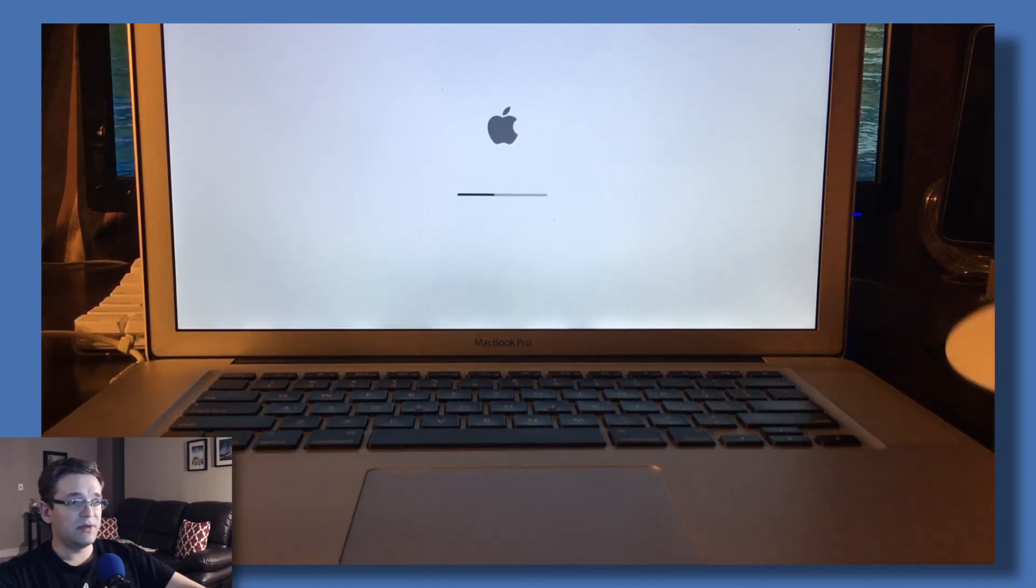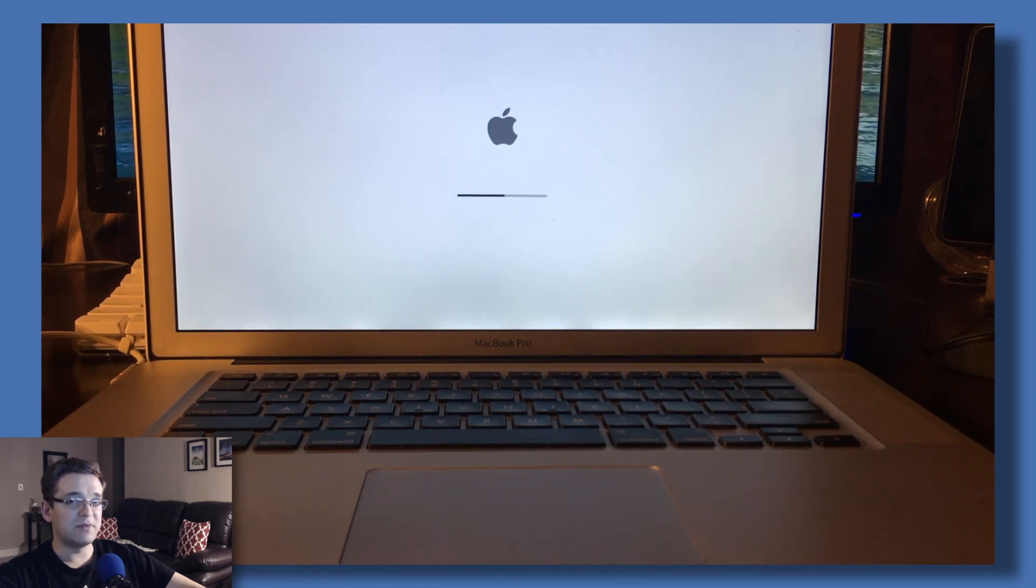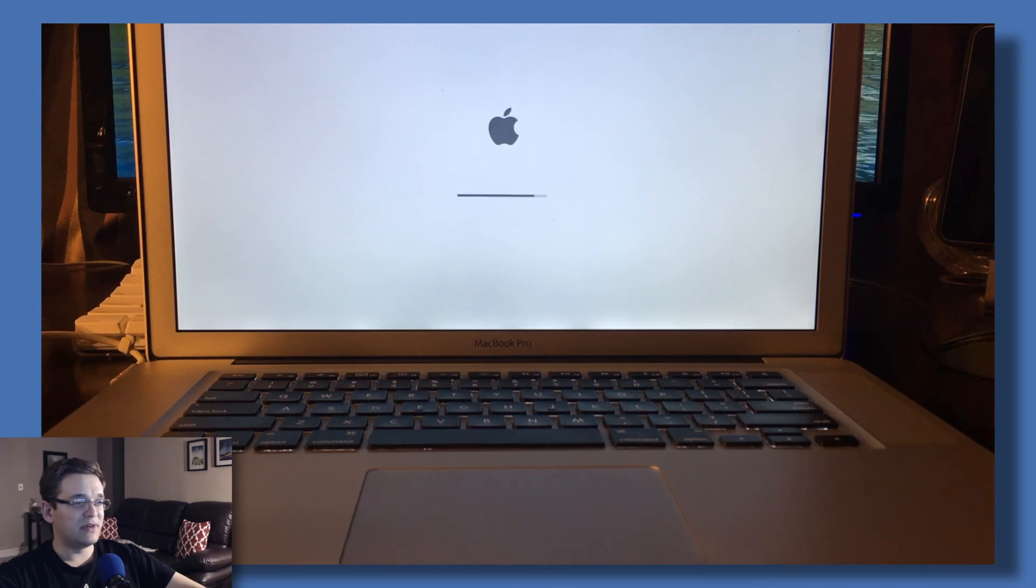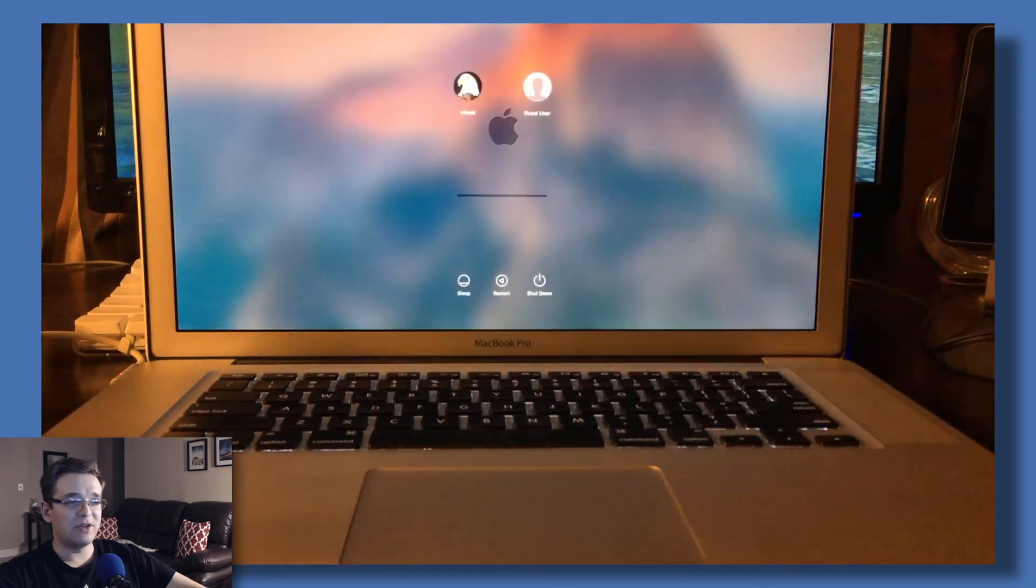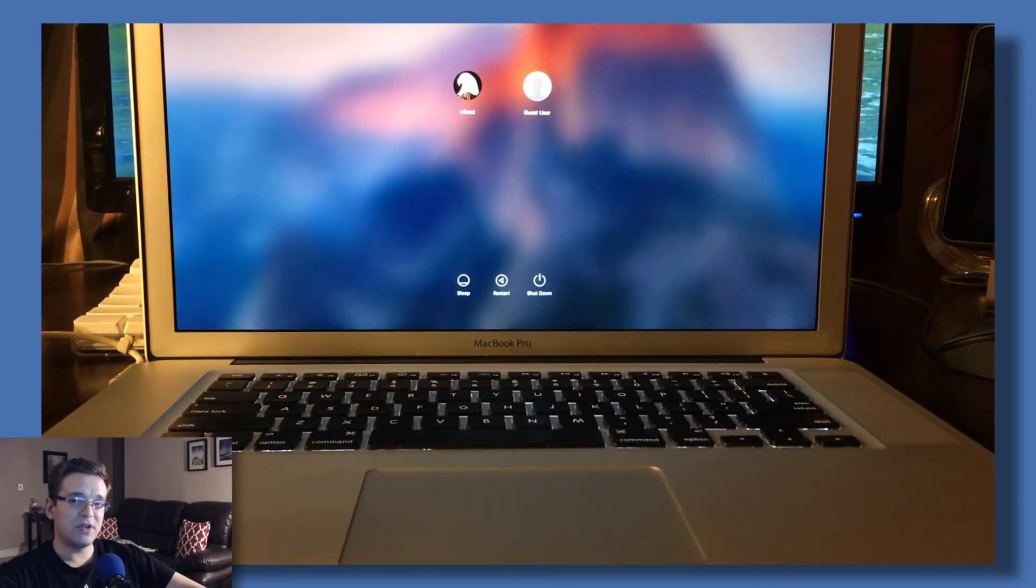Other than that, the computer's going to start up. If everything went smoothly, it should come back on as expected. Hopefully there aren't any crashes or errors. Thank you for watching and we hope to see you next time.